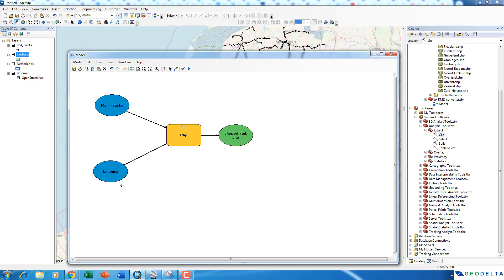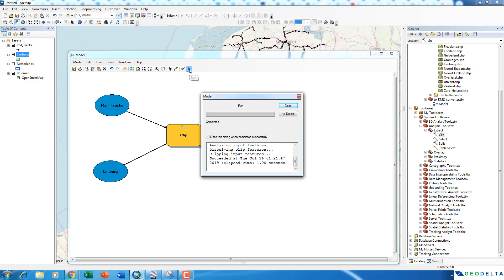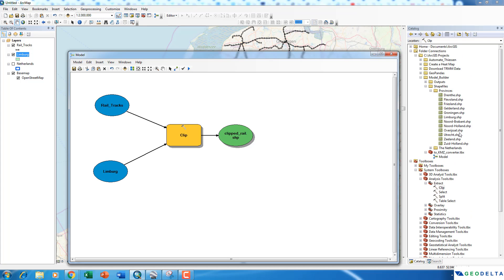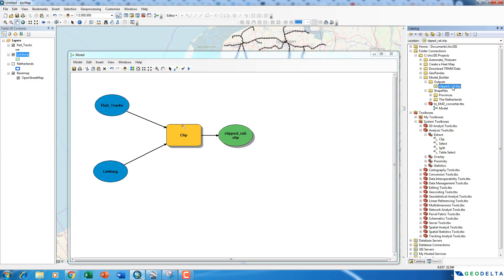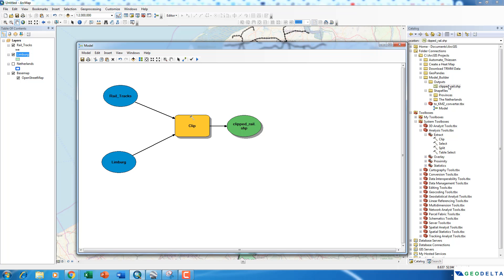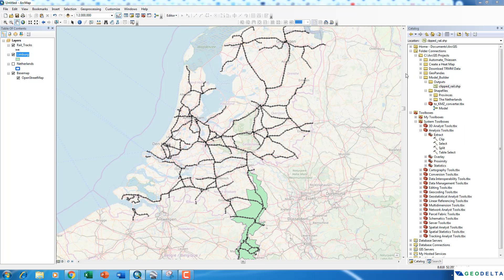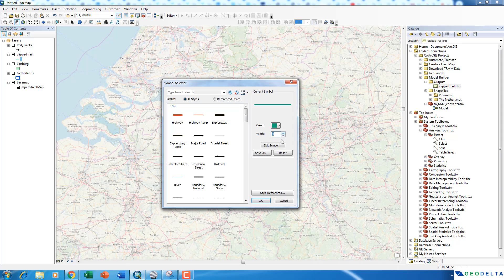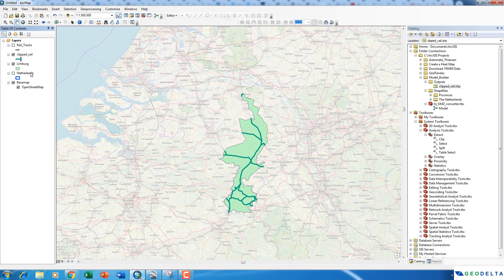Now you can simply execute this model by pressing Run. You can see it completed already, and you start seeing this shadow which was not there before — that shadow means the command actually got executed. If you navigate to the location you specified, you'll be able to see the generated shapefile in the Outputs folder. The clipped rail shapefile was generated. If I drag and drop it, you can see it got clipped — the clip shapefile is already there.